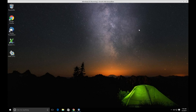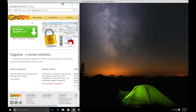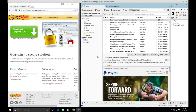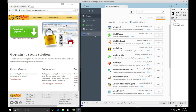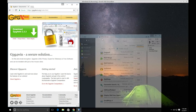Hello guys and welcome to another video. Today we are going to learn how to set up email encryption in Windows. For this we need three things: we need GPG4Win, which is the encryption program; we also need an email client — in this case I'm going to use Thunderbird; and finally we need an extension available through Thunderbird, which is Enigmail. Once you install this extension, it acts as an interface between the encryption software and the email client.